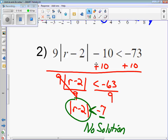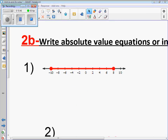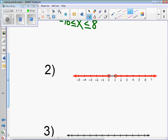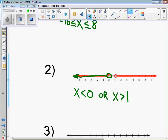Last thing is 2b — writing equations from graphs. This one has closed circles, so there's an equal to. We write it with x in the middle: negative 10 less than or equal to x less than or equal to 8 — so x is between negative 10 and 8. Number 2 is an OR problem. Open circle, so no equal to — x less than 0, or x greater than 1. Come to class if you have any questions and we'll practice all of this in class.